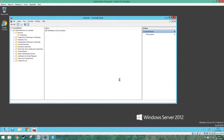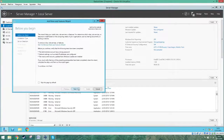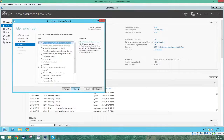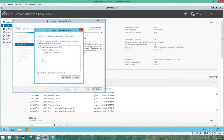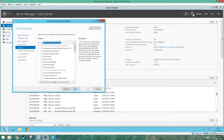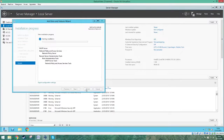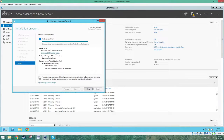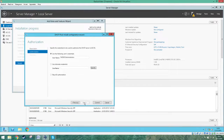Now we are going to add NPS. NPS stands for Network Policy Server and is used to manage network access. Go to Add Roles and Features again, check Network Policy and Access Services, and also DHCP Server. Add the features and press next until you can install. When the installation is done, click on the blue text Complete DHCP Configuration. Press next, commit, and then close the screens.